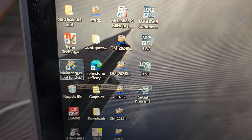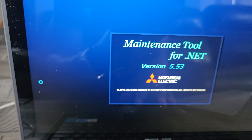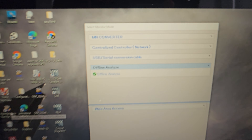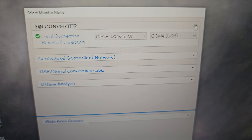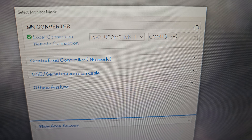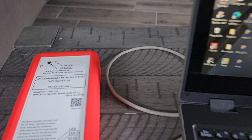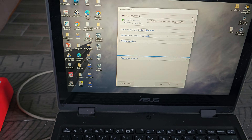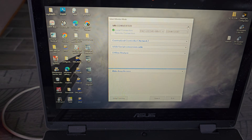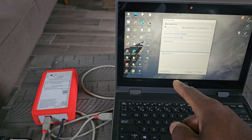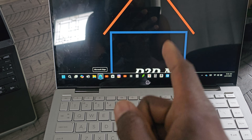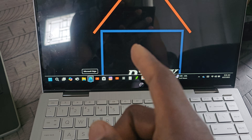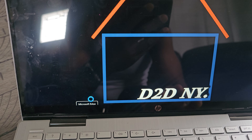Welcome to D2D NY - Real World HVAC Simplified. In this video, I'm going to be showing you how to download and install the Mitsubishi City Multi maintenance or service tool, step by step. As you can see, it's already on this computer, but I'm going to do it from scratch on this other computer to show you exactly how to do it. Stay tuned.